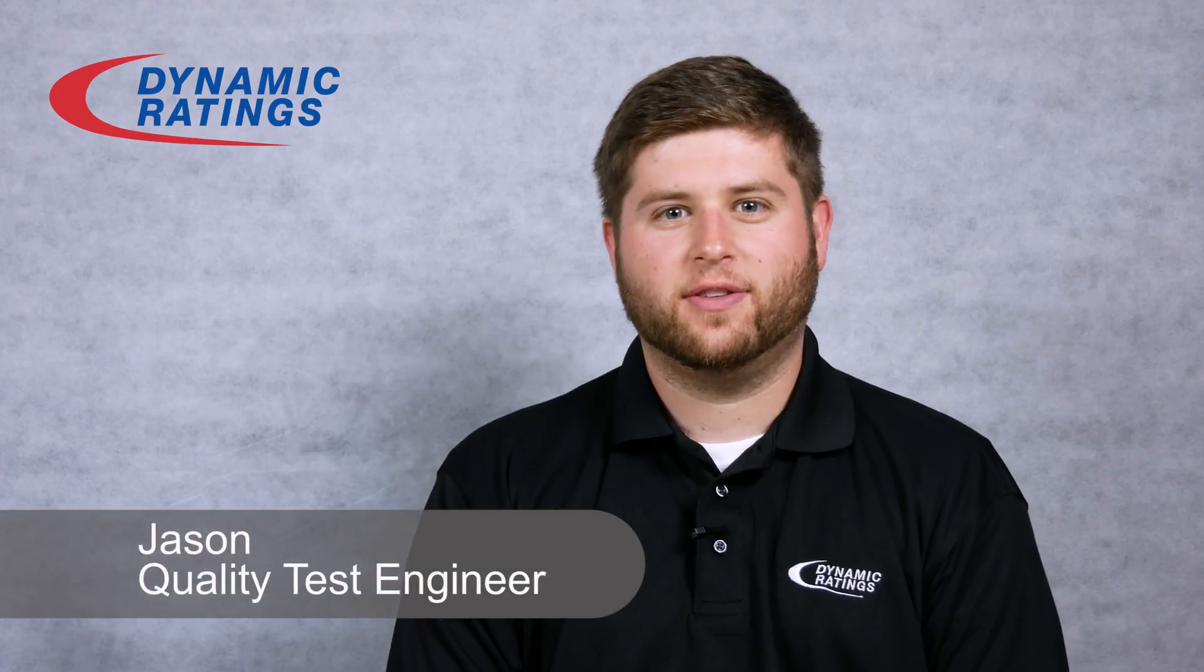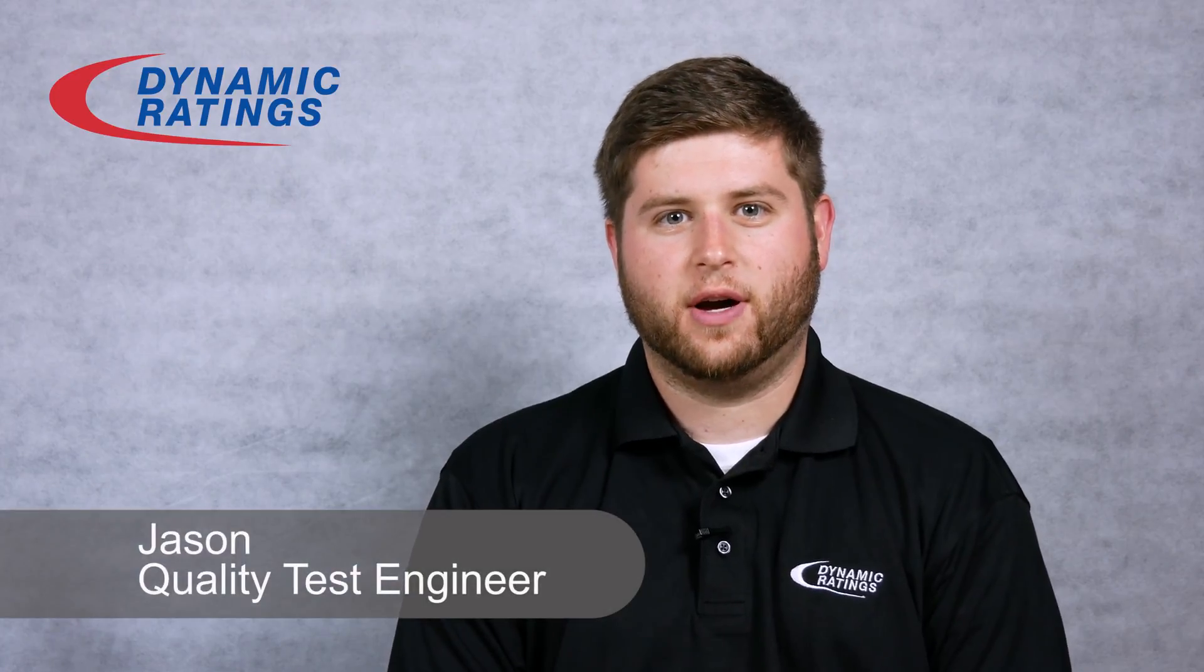Hi, Jason here from Dynamic Ratings. I'm here to show you how to install Athena on your computer. What you need to install Athena is a Windows 7 or 10 computer containing 8 gigs of RAM and 5 gigs of storage space.